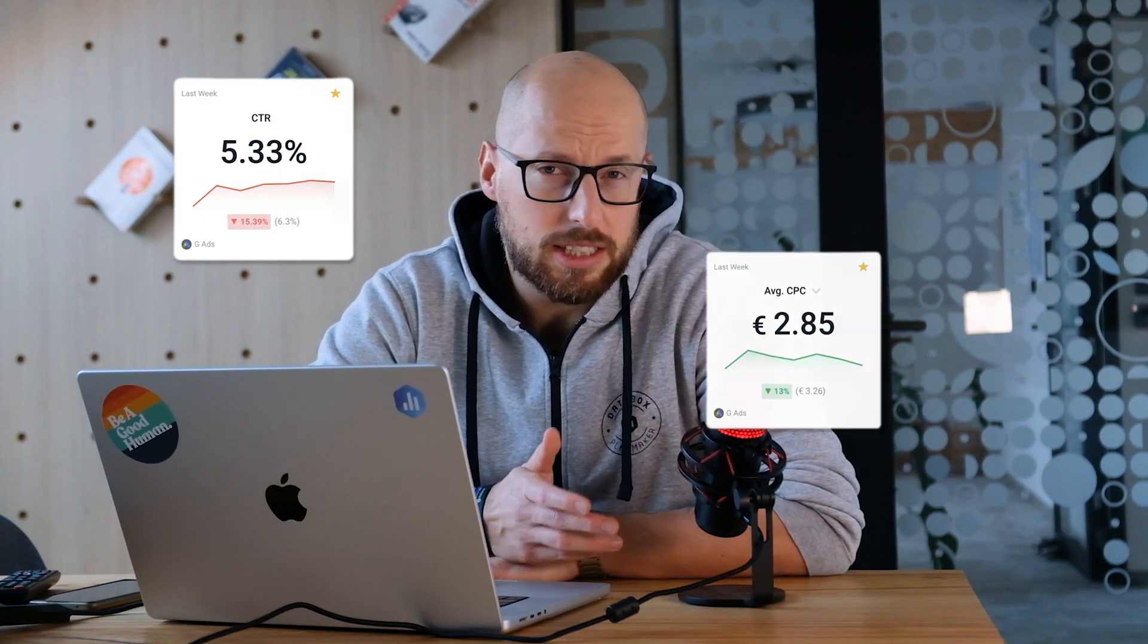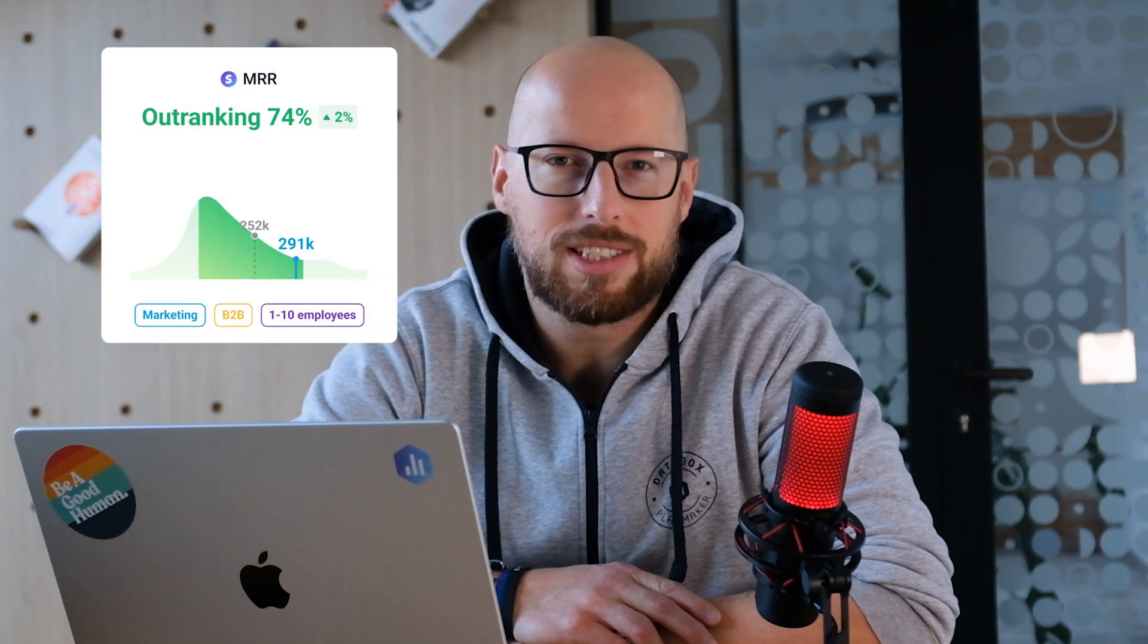Have you ever looked at your metrics and wondered is this a good click-through rate? Is our CPC too high? How about our conversions? You can now get answers to these questions thanks to benchmarks in Databox.